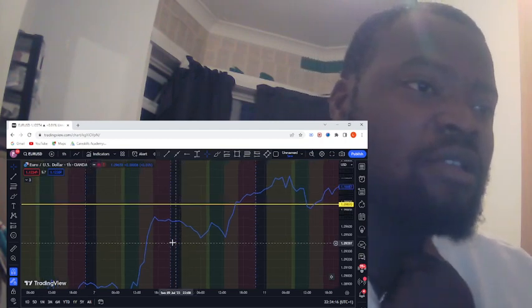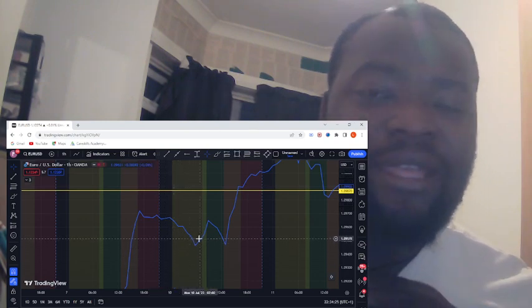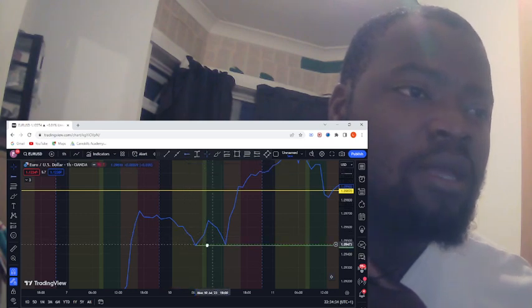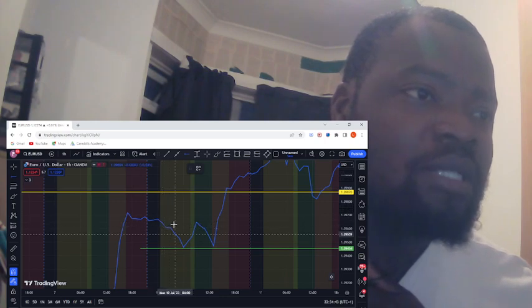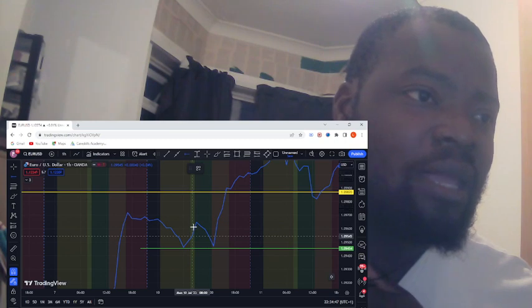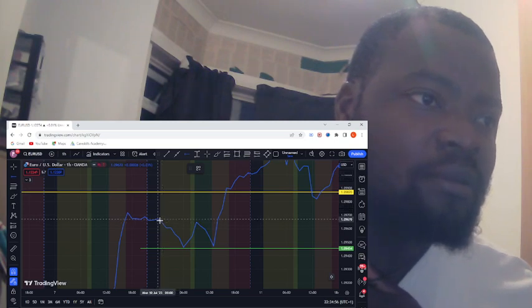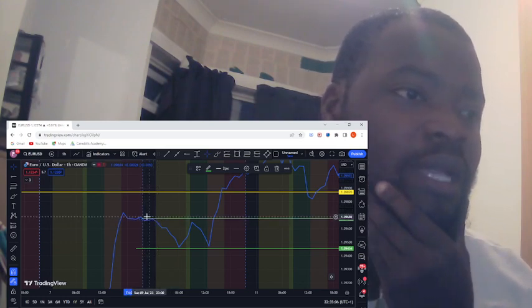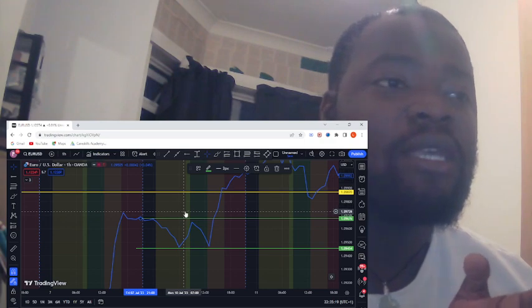As you can see here, during the Asian session — here's the Asian session — we're going to find the highs and the lows. This is the low of the Asian session. The high, I would say, is here before London opens at 8 o'clock. I'll place the high here, and then here's my low. So what we want to do is during the London session, identify if there's a cross.